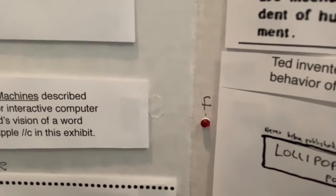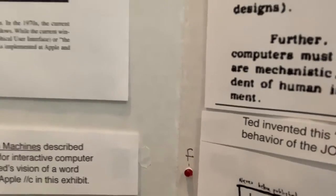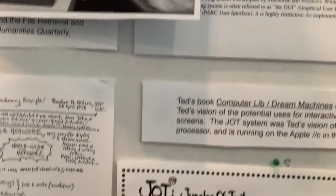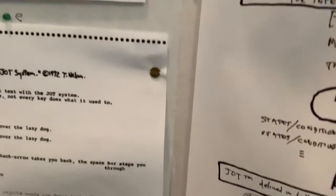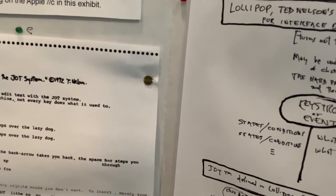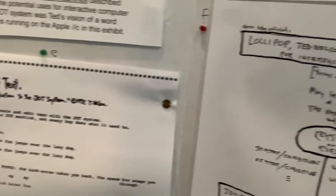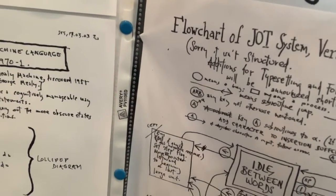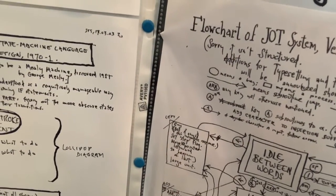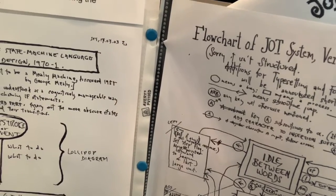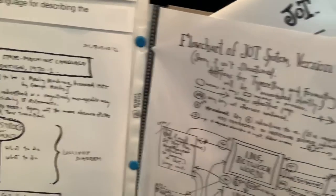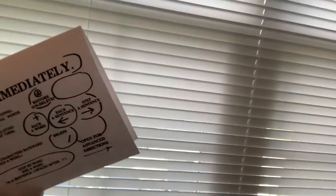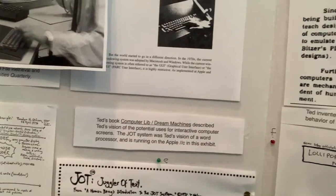His vision was documented in computer lib and dream machines. He lectured about it, and he had ideas that he published about how word processing should be done, and then the system design of that system with what he called lollipop diagrams. You could see the kind of flow charts he drew and user manual. And this actually became a product for the Apple II computer, which I will demonstrate.